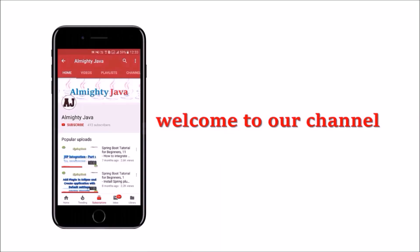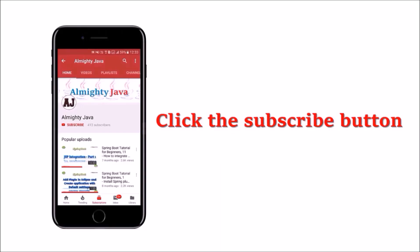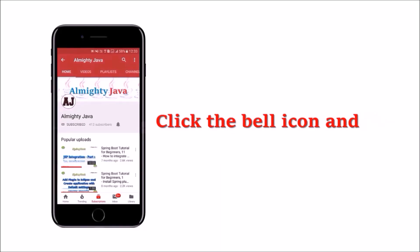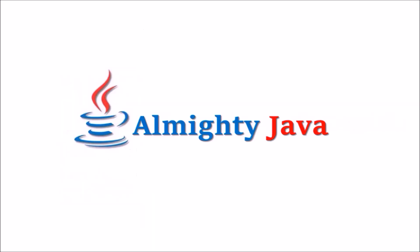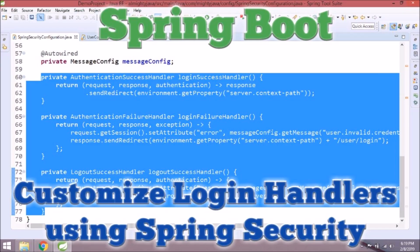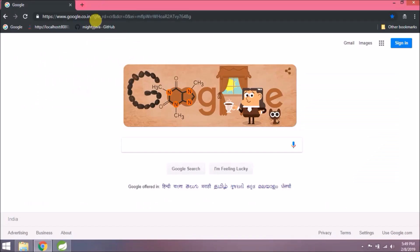Hey guys, welcome to our channel. Please click the subscribe button and click the bell icon and never miss another update from Almighty Java. In this video we will see how to create customized login handlers using Spring Security.